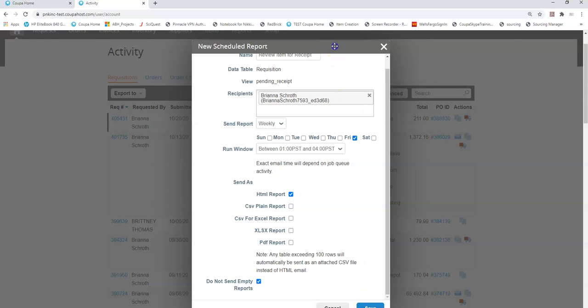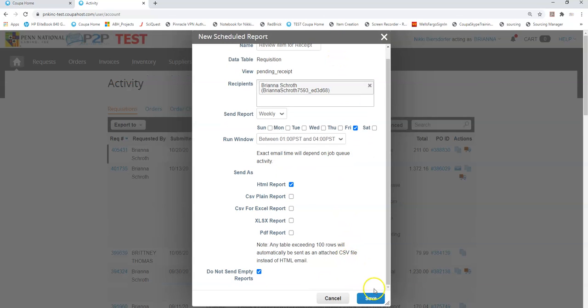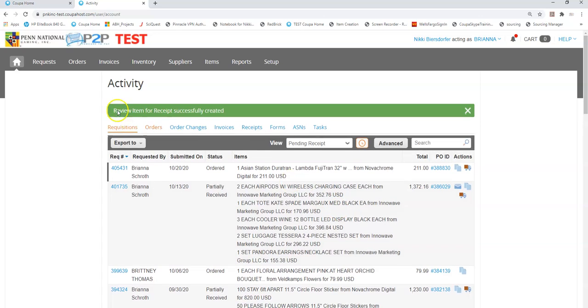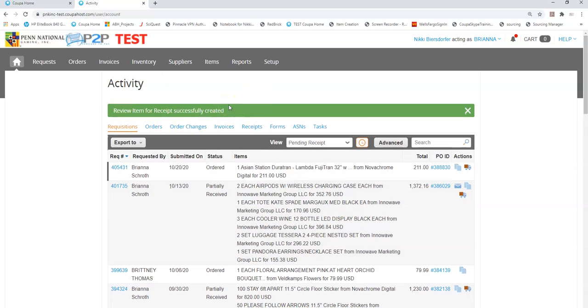I'm then going to come to save and then it will have created a report and it will email me this list every Friday so I can double check it and see if I am responsible for going in and receiving anything from this list.